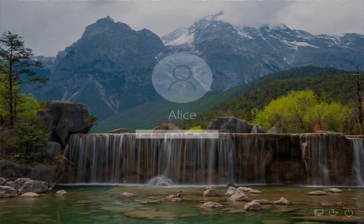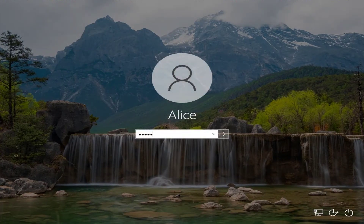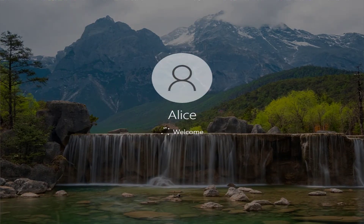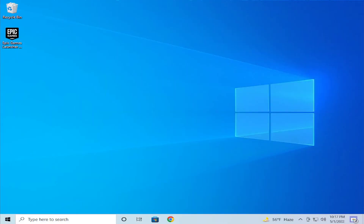Log in to your desktop and your problem has been fixed. I'll see you in the next video. Goodbye.